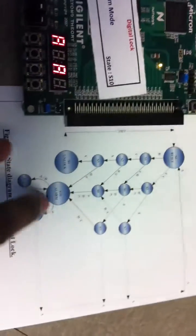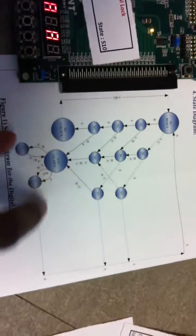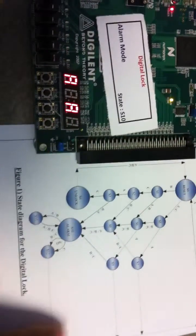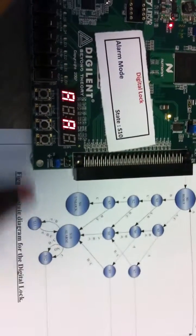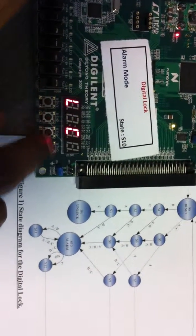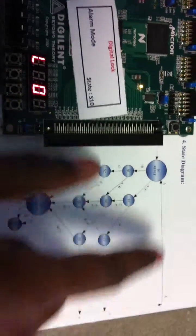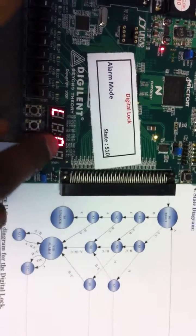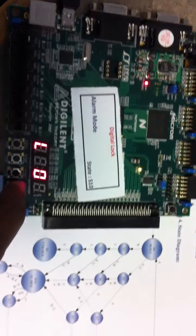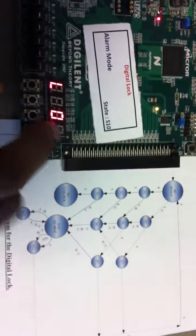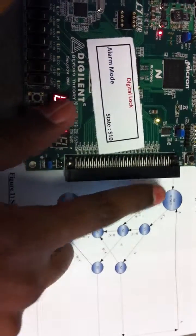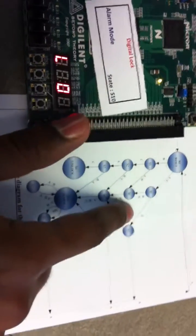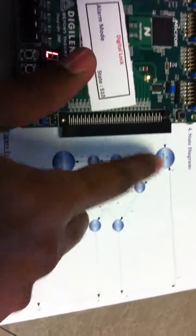From here I am going to the reset state this way. I am pressing C — this is C and A — so it goes to the lock state, with state number zero. Now I am coming from this way: pressing the sequence A two times will bring it to the reset state.